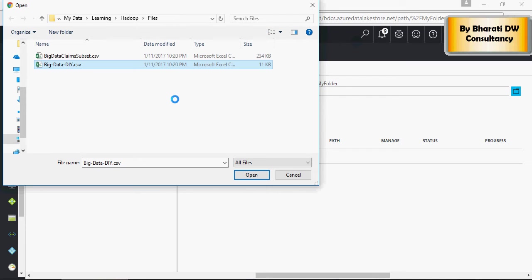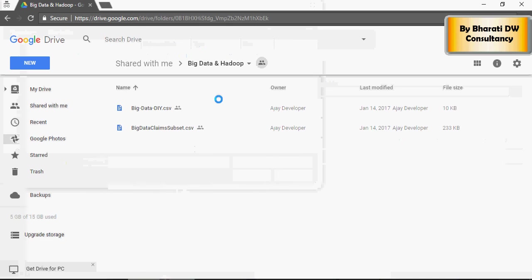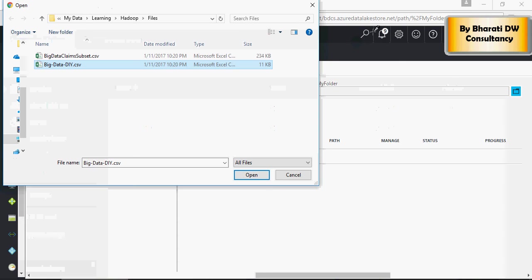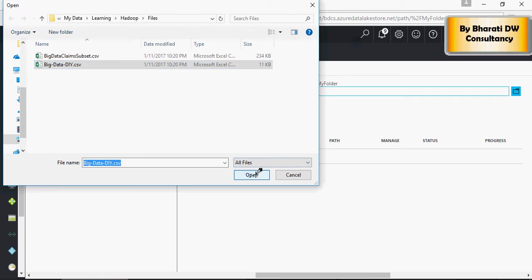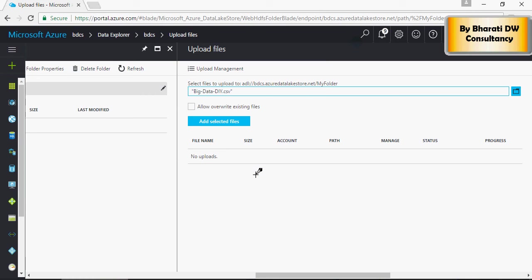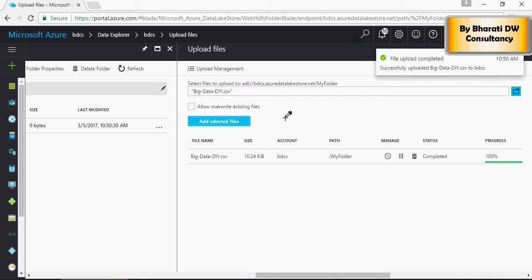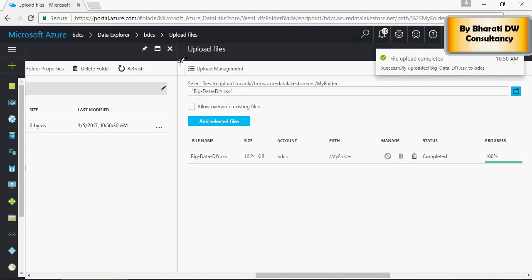This is the file location. Download data DIY CSV. Click on and say add selected files. You can see that the file is uploaded successfully. You can close the screen.